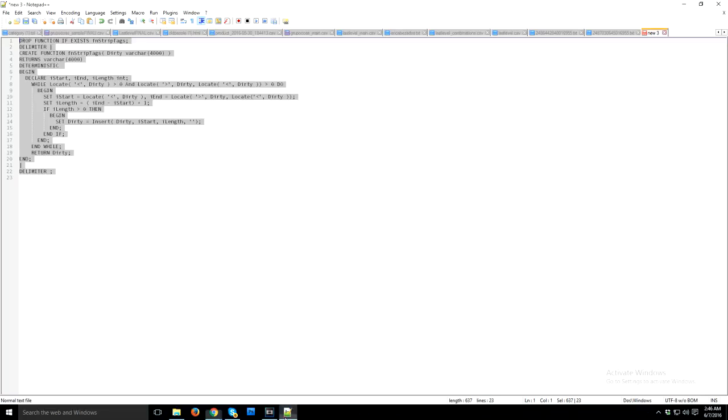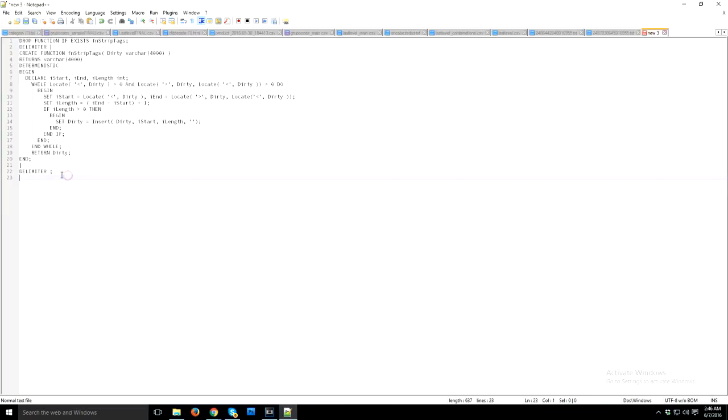To do this, we need to create a function. I just created a function, so you can copy this code from the description below. I just added a link there, you can go there and check out the code.